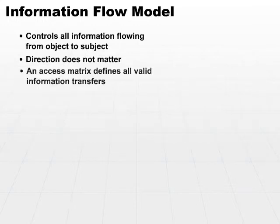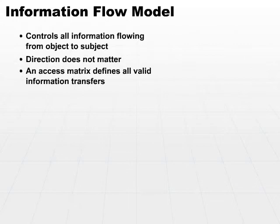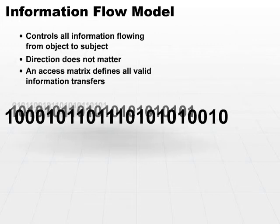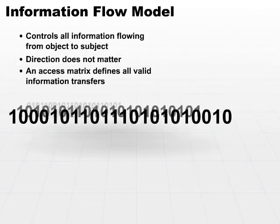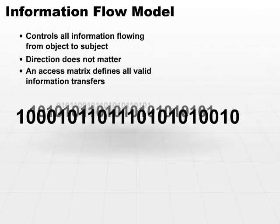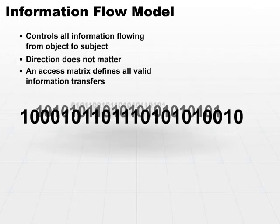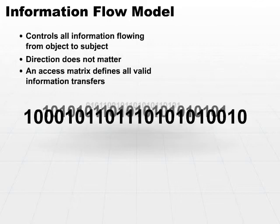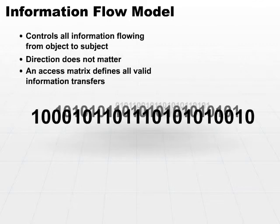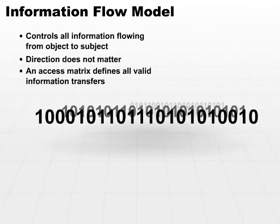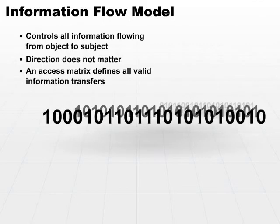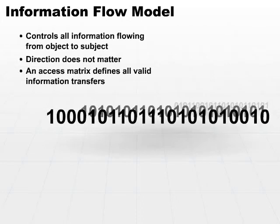It uses an access matrix, and inside this access matrix there's a definition of every valid information transfer. If it does not find a requested information transfer in the matrix, it's denied. So assuming there's a valid information transfer, it will allow that transfer to take place.